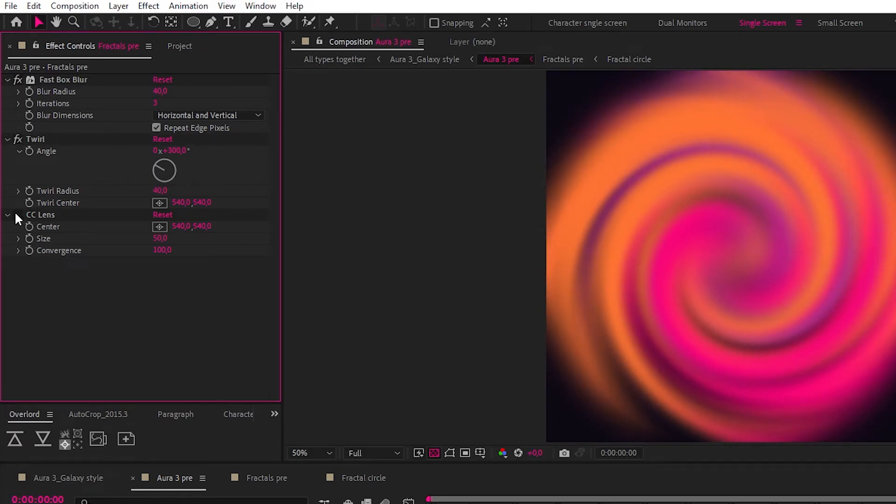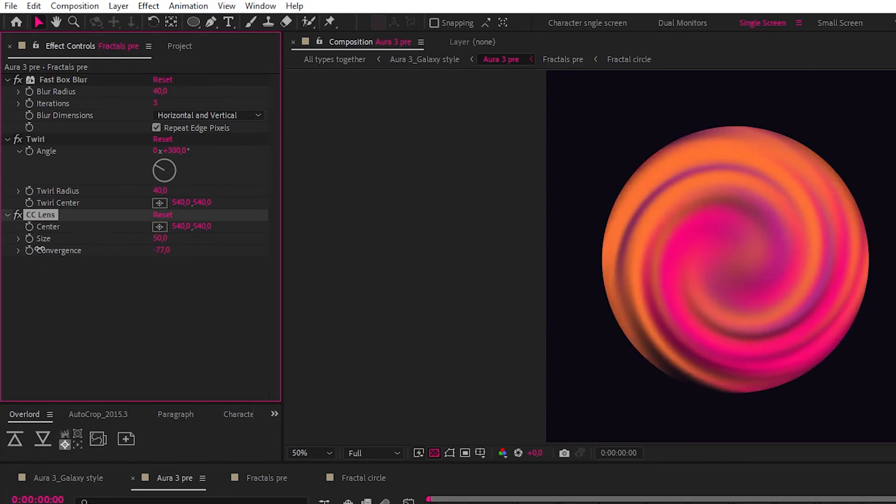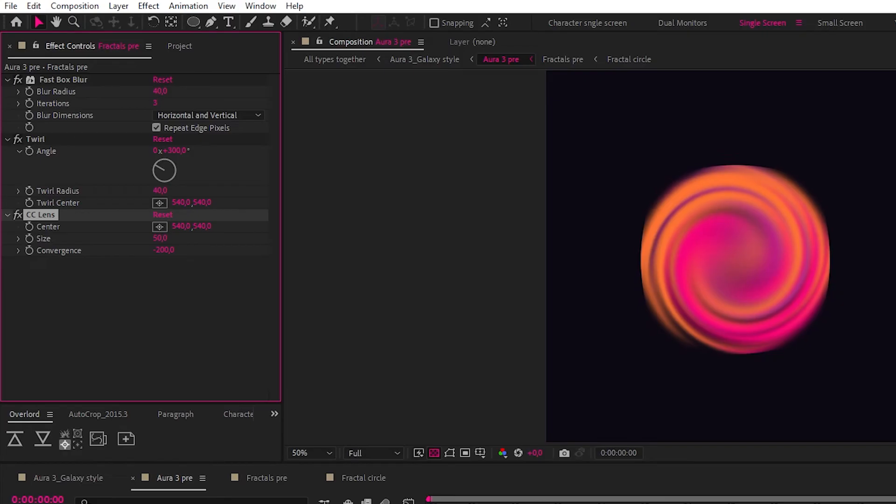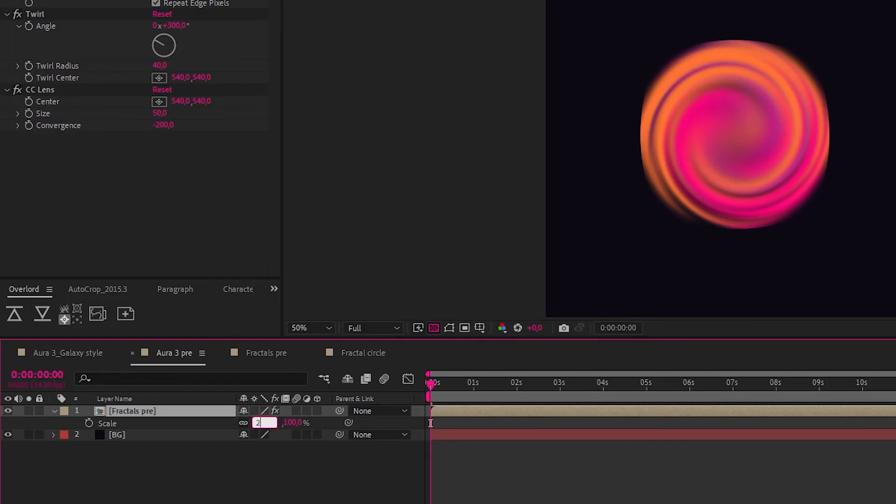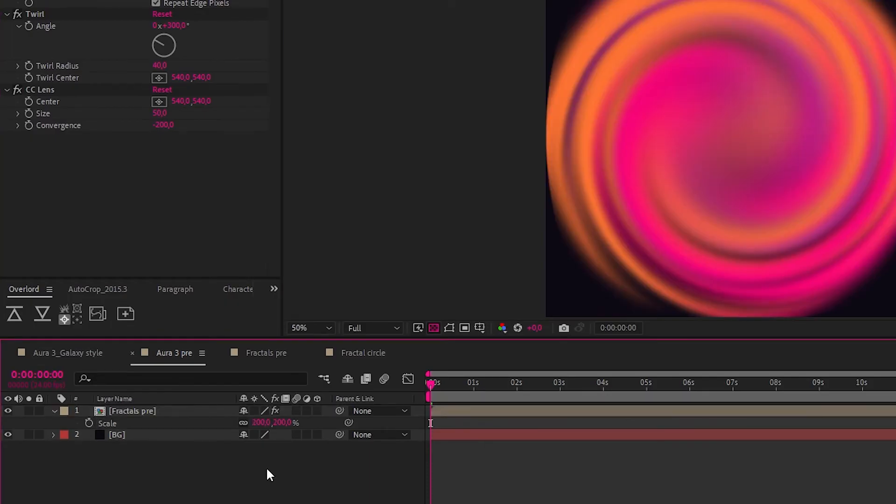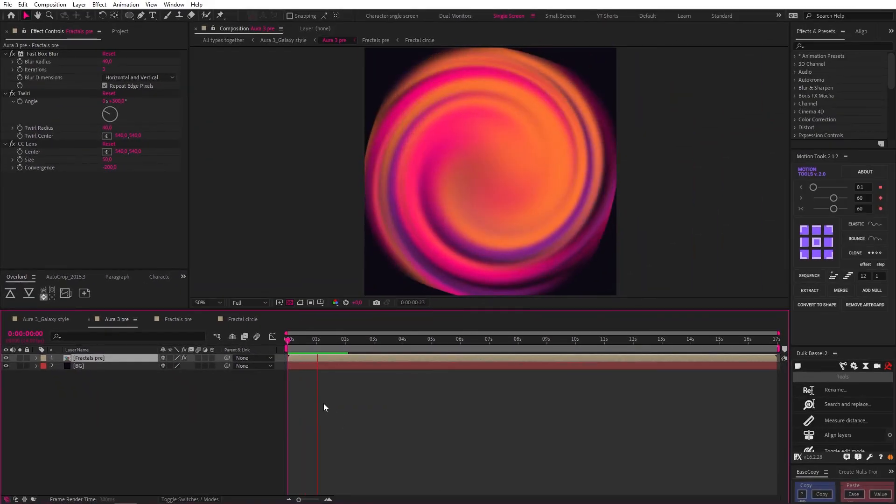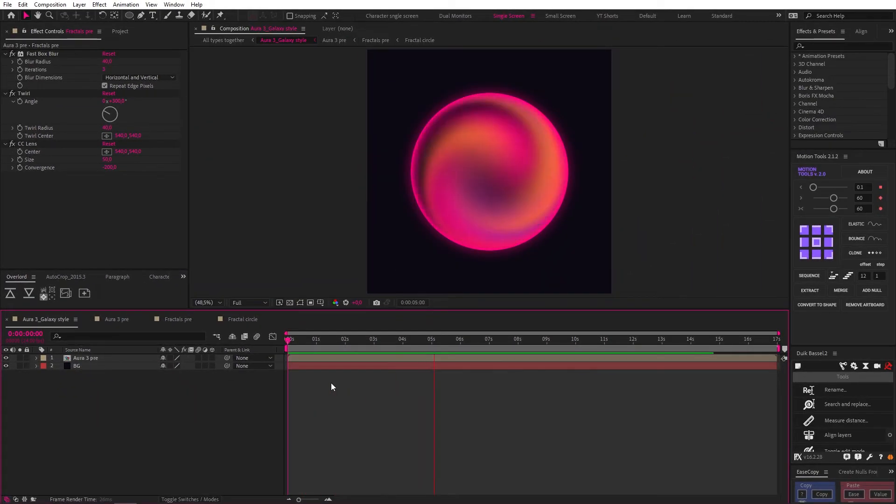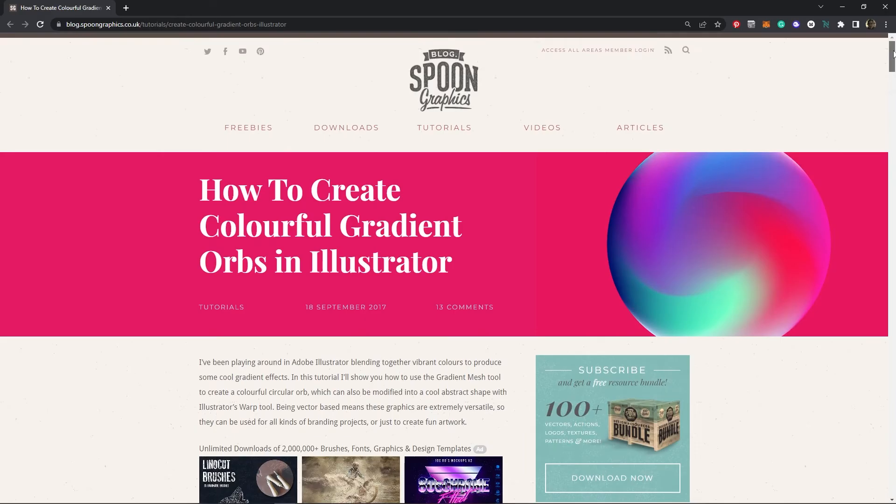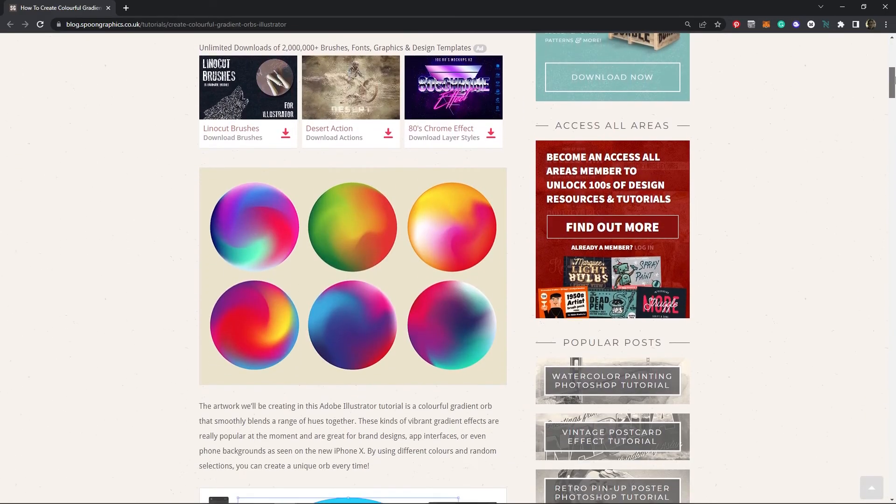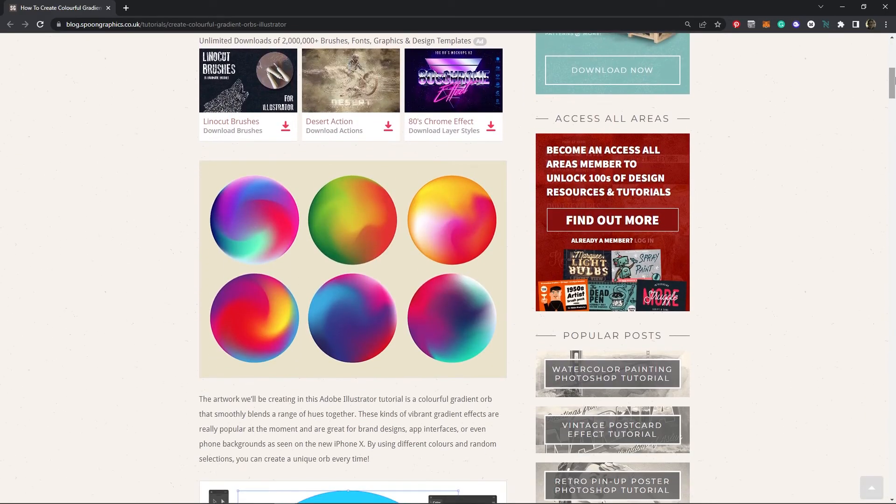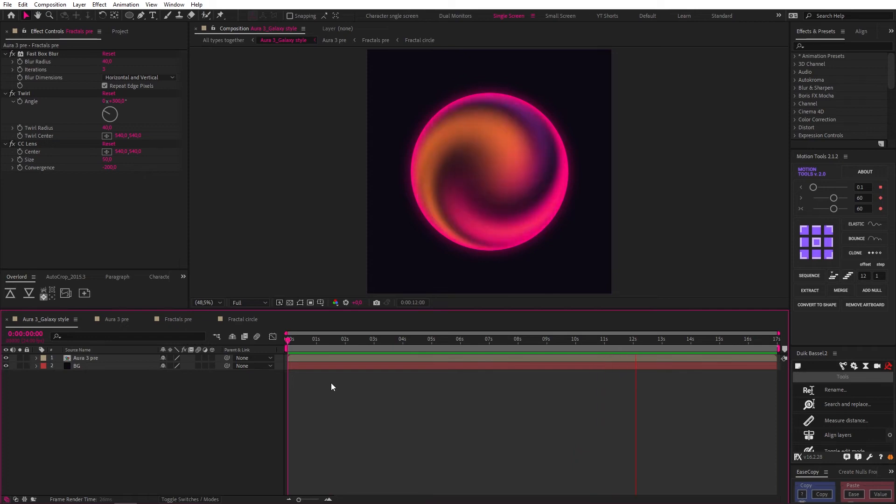Then I added a CC lens effect, and changed the convergence to negative 200, to give this more of a convex, marble-like feel. And to counteract the size change, I just scaled up the comp to 200. Then I added a time times 100 expression to the rotation, to add some extra spin. And this is our final result. And I really like this result, because it feels a bit more like some of the gradient aura circles we see coming straight out of Adobe Illustrator, and I wanted to explore this a bit more, so I have one more experiment to show you.